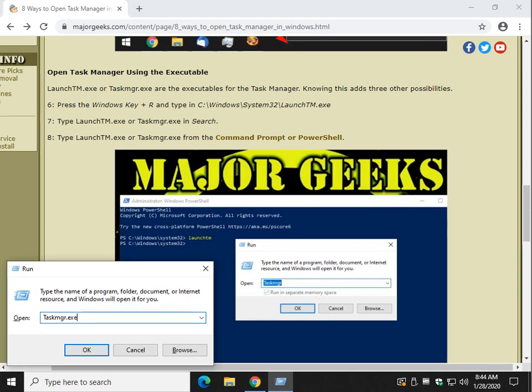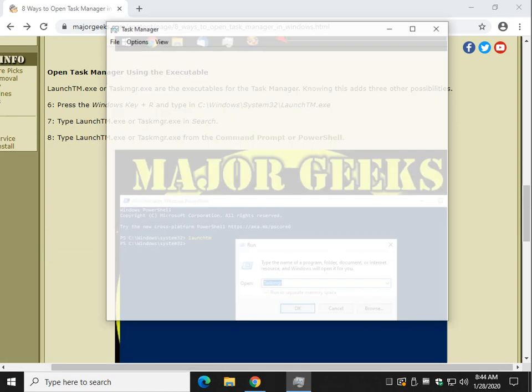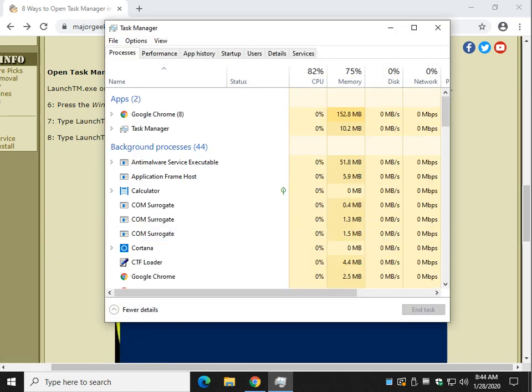Control-V or type in TaskMGR.exe and it doesn't have to be capital. It can be lower. Press OK or click Enter. I'll click OK for now. There it is.